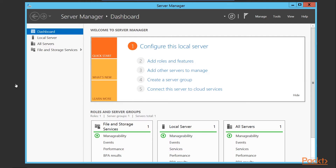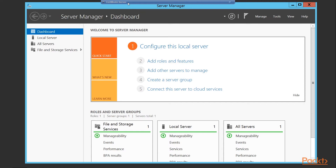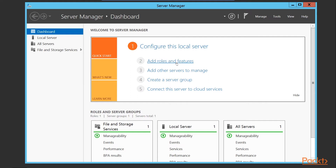We're now going to look at how to deploy our SSL Certificate on our view connection server. But before we do that we're just going to quickly take a look at how to create a root CA. Typically you'll have one of these in your environment — this is where certificates are issued from. In a live environment that will already be in place, but if you're running an isolated POC or demo environment you may not have this role installed, so we're going to spend a few minutes showing you how to set up a root CA on a server.